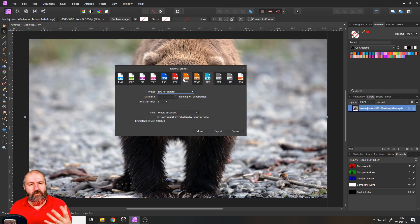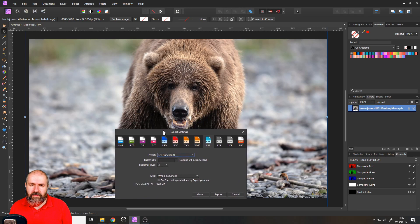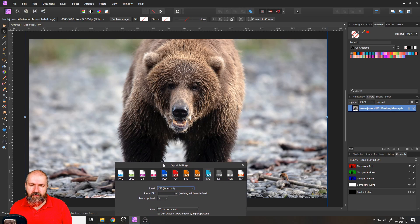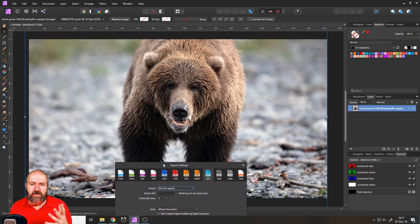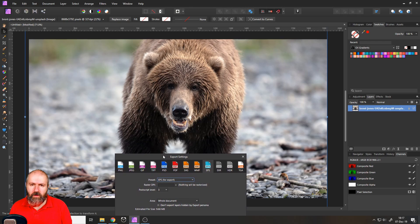In this case, we have a bear. So that means we have a lot of colors in here.